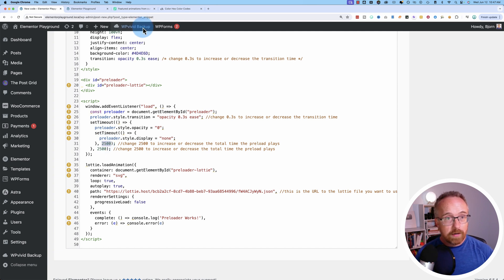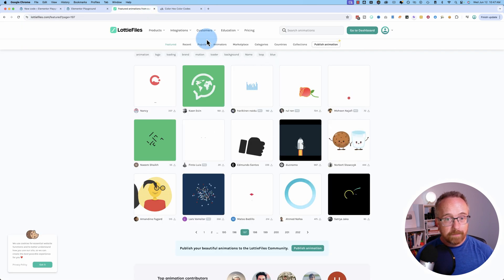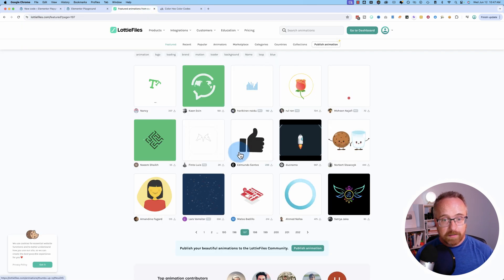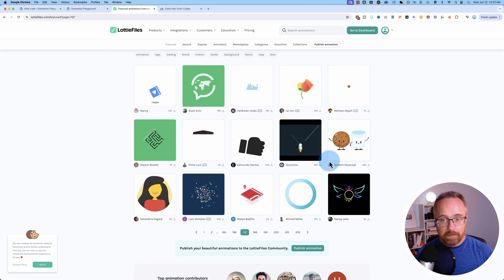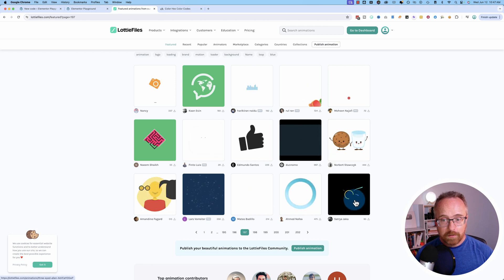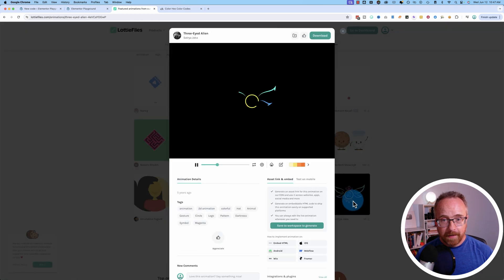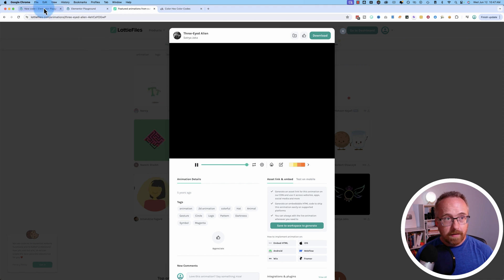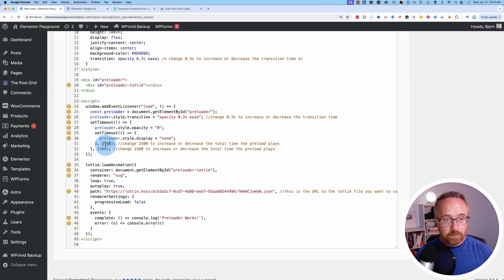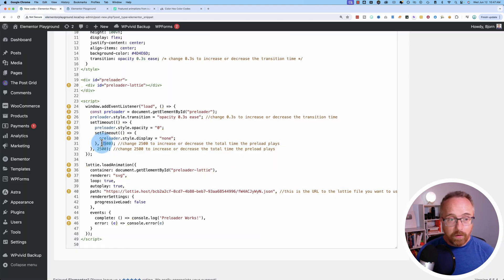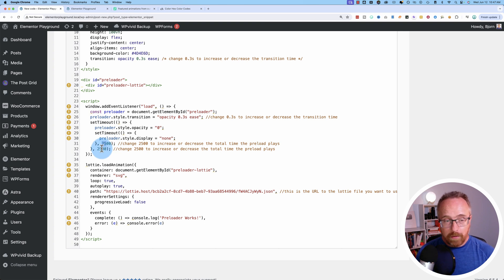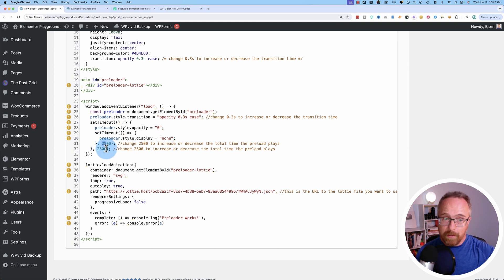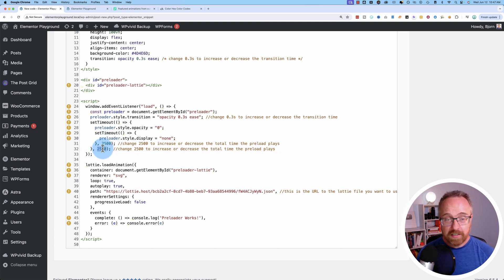So if you wanted to get a specific Lottie file, like say this one right here, and it runs for three seconds, then you might want to change this preloader to be three seconds so the whole animation can run. Or have whatever length you want. Just, it's got to be enough length that your website can actually load in the background. So whatever number you change this one to, you'll want to change this one to that same number.